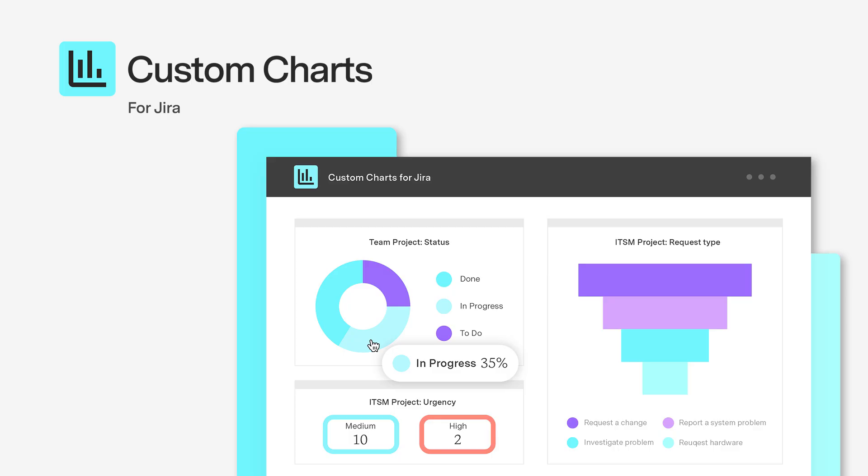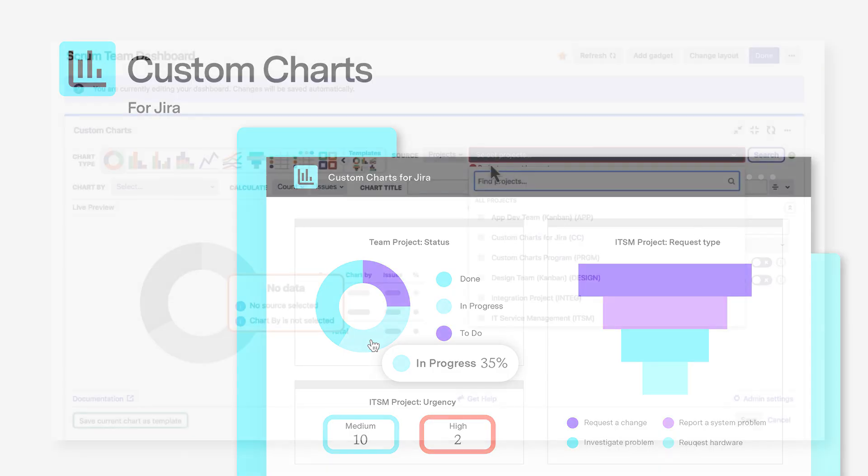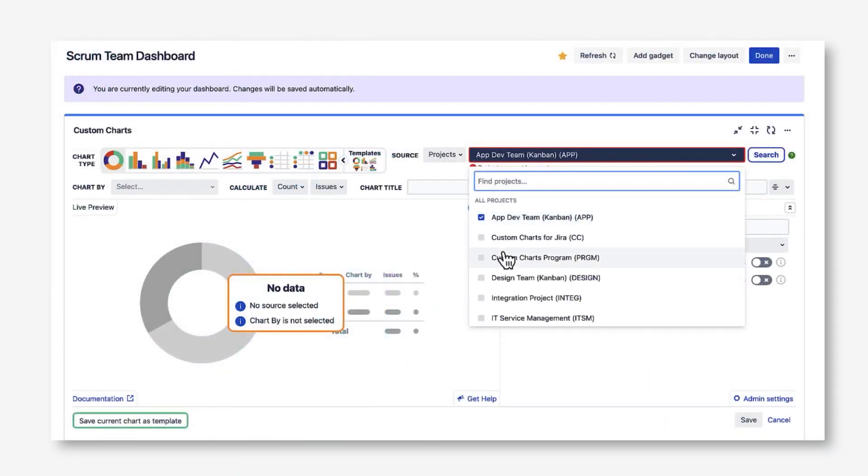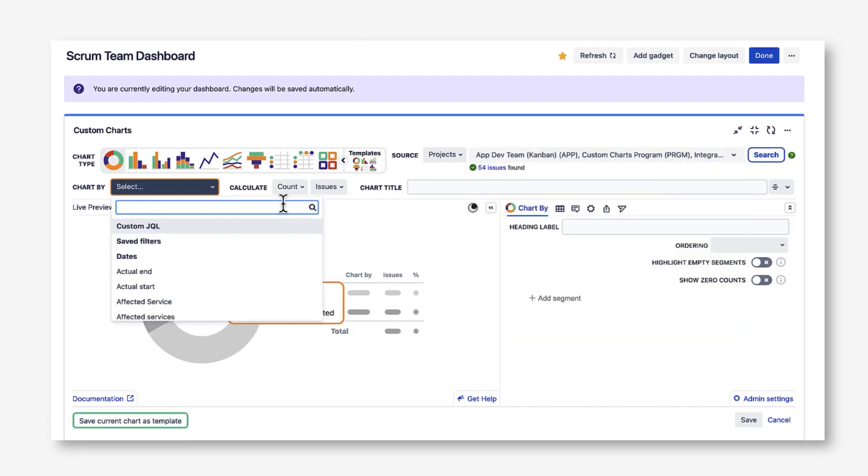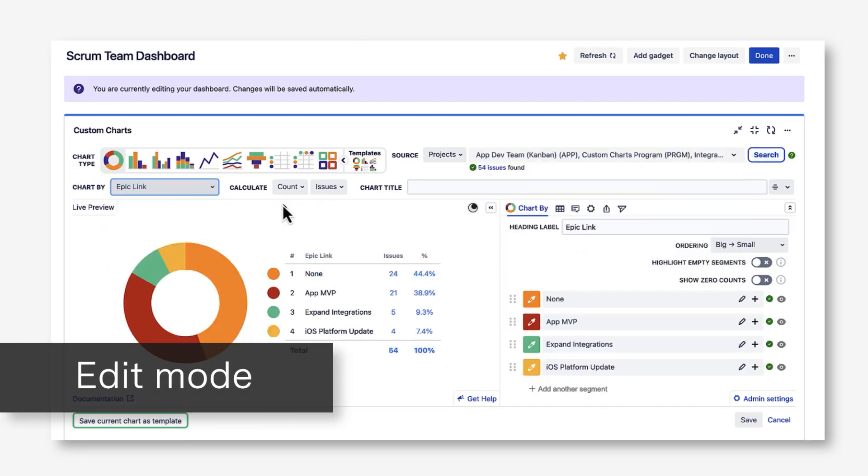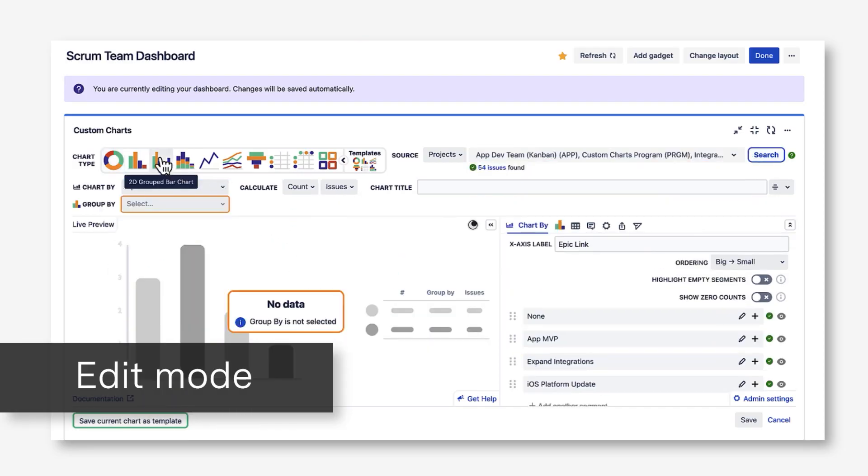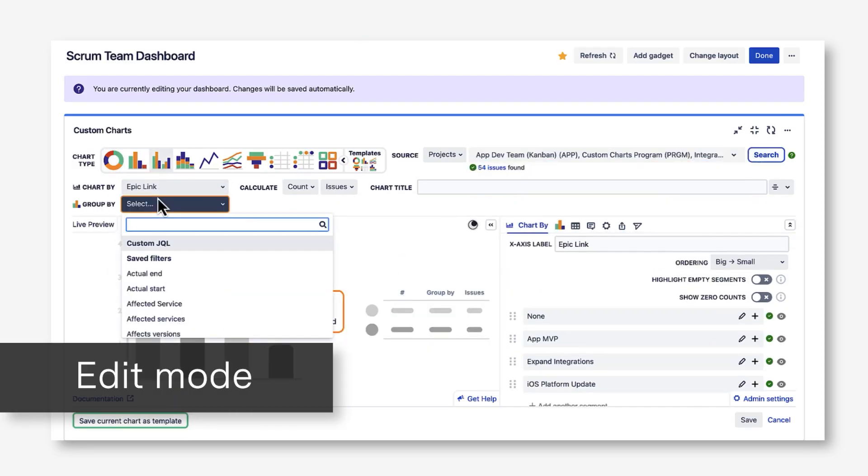Custom Charts for Jira is a reporting app that allows users to easily build powerful reports on a Jira dashboard. As you can see here, building out charts is really simple.